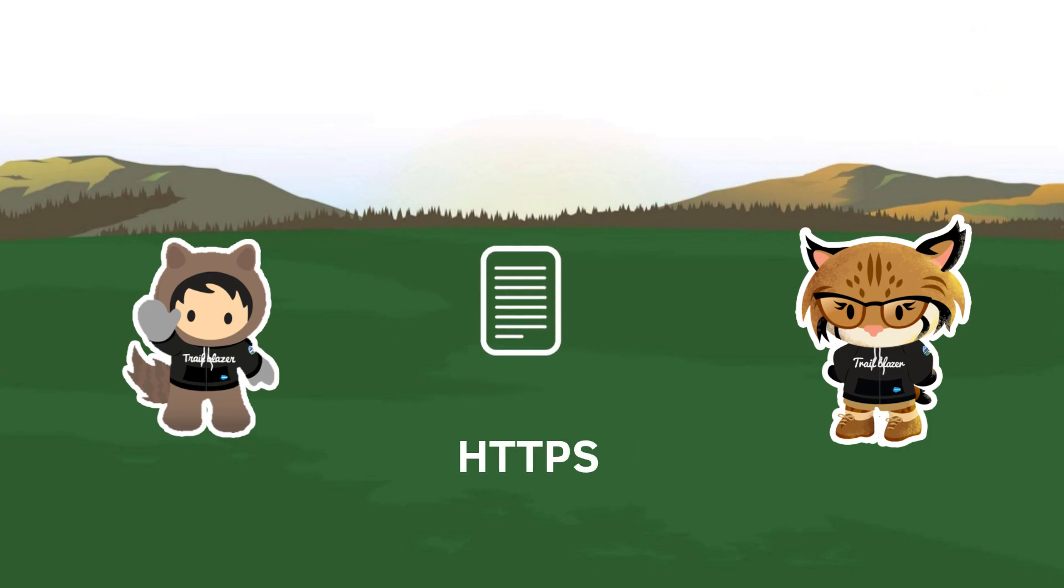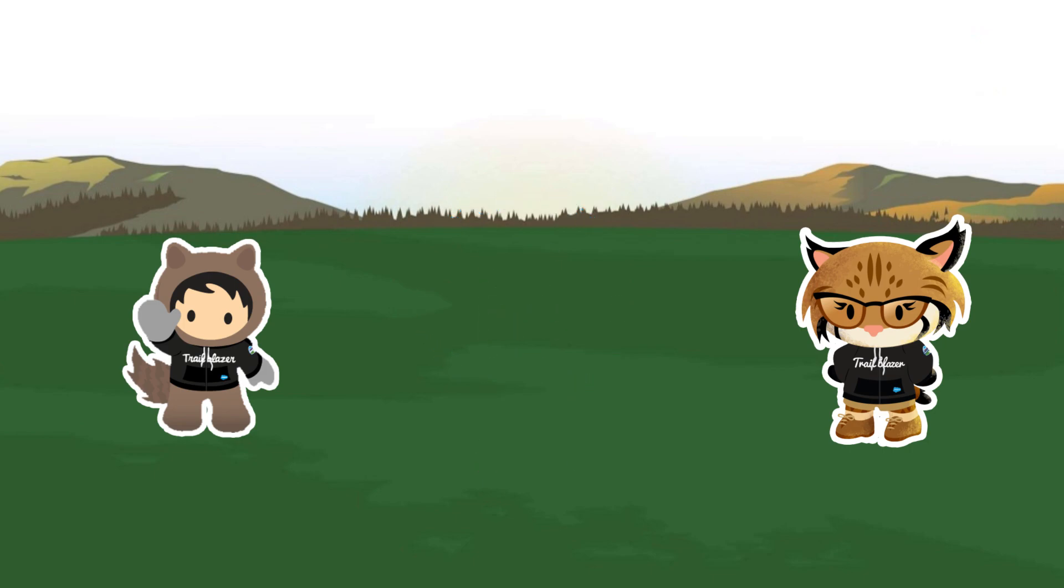HTTPS works by using asymmetric encryption to jumble up your message to ensure that anyone who tries to read it while it goes through the internet cannot decipher the original message contents. And this asymmetric encryption handshake is facilitated by an SSL certificate.